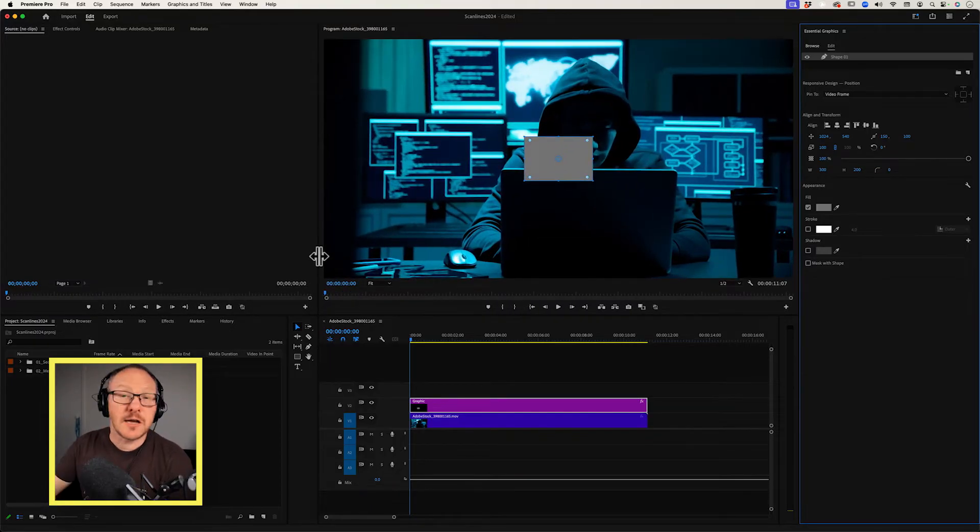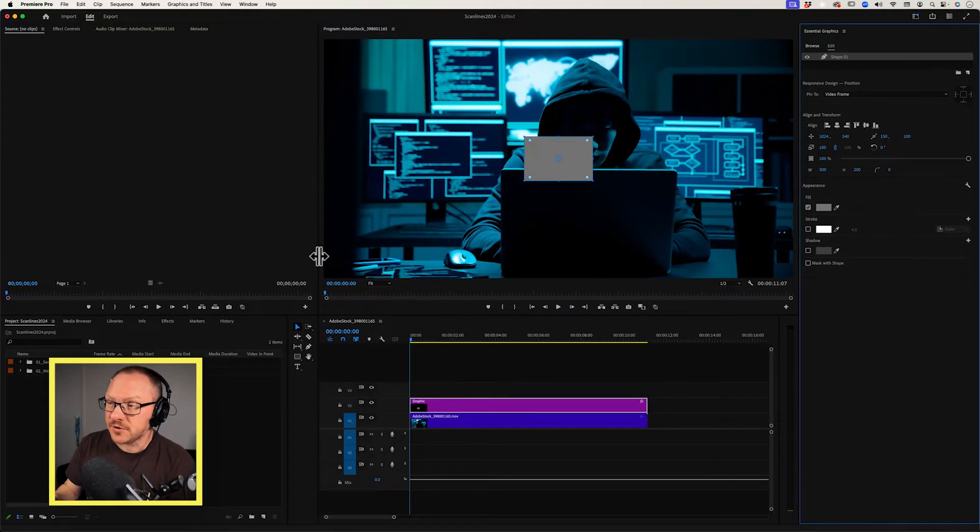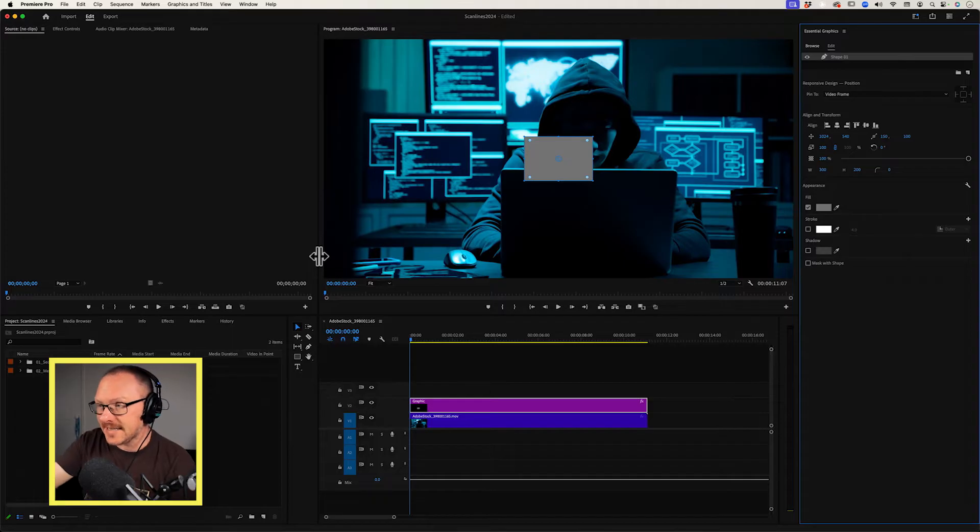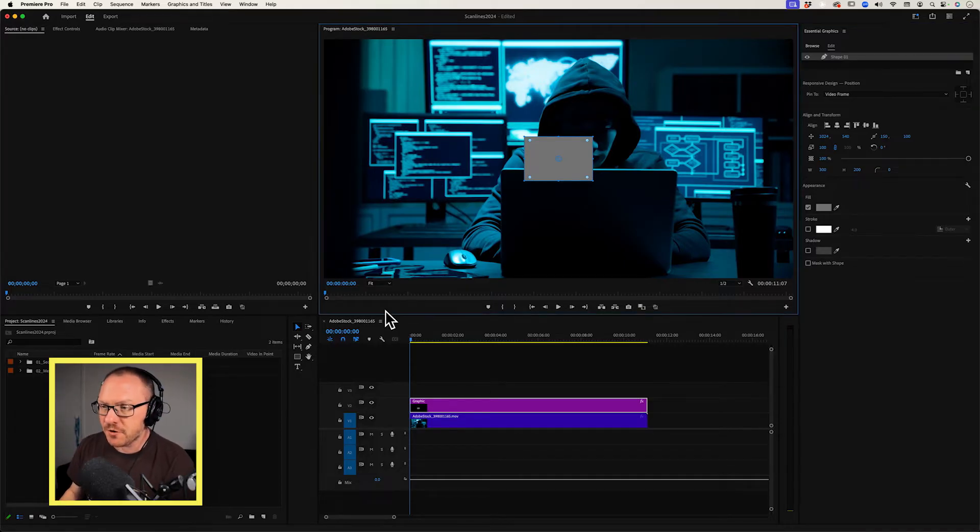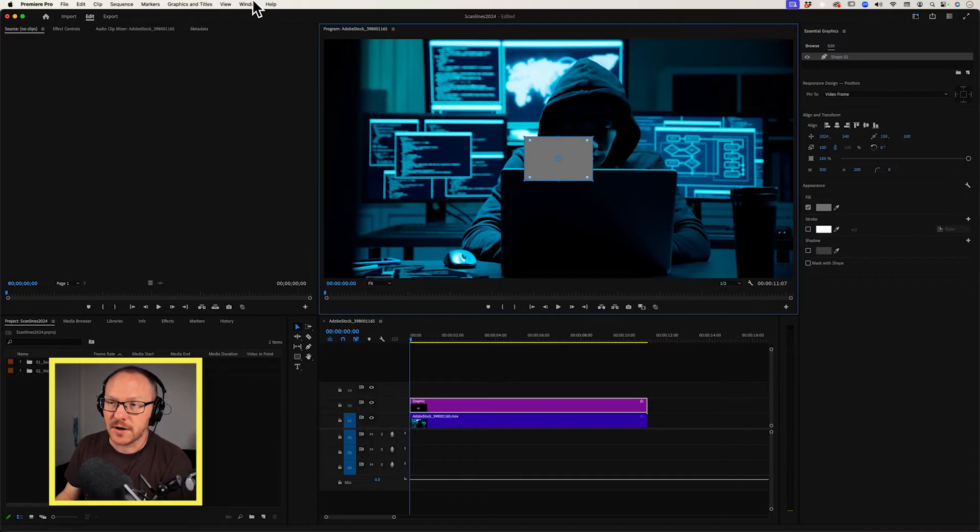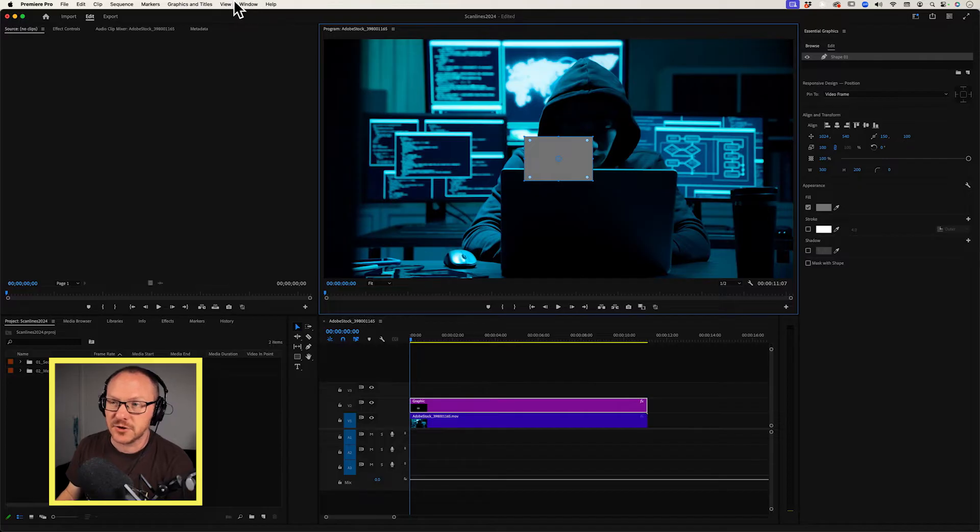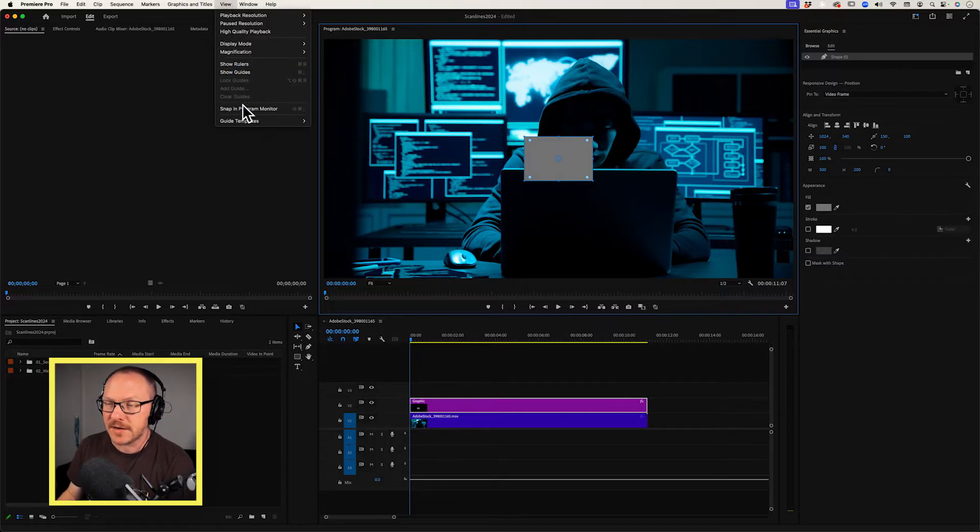And the other thing I want to do is I want to have snapping turned on so I can snap to this rectangle. So I'm going to select my program monitor and then I'm going to go up to my view menu and choose snap in program monitor.